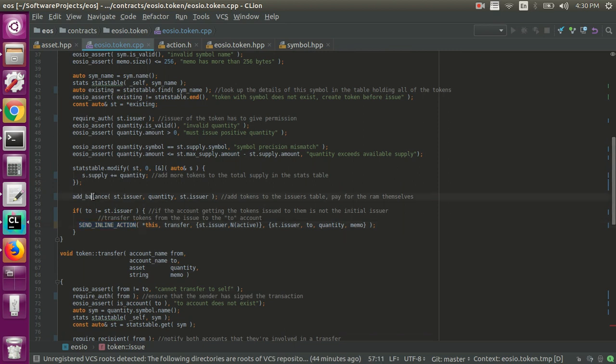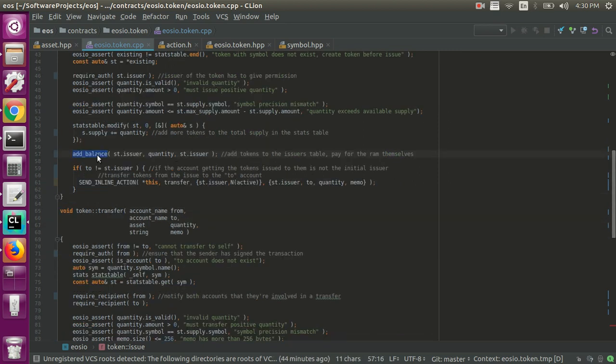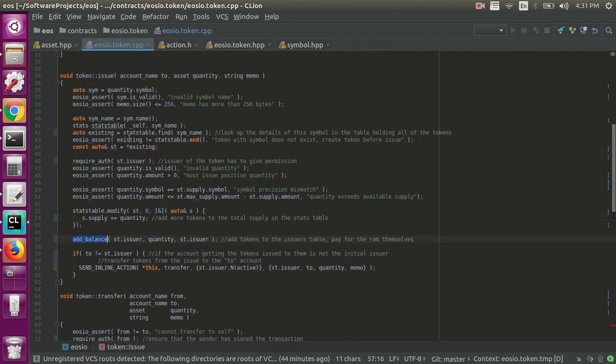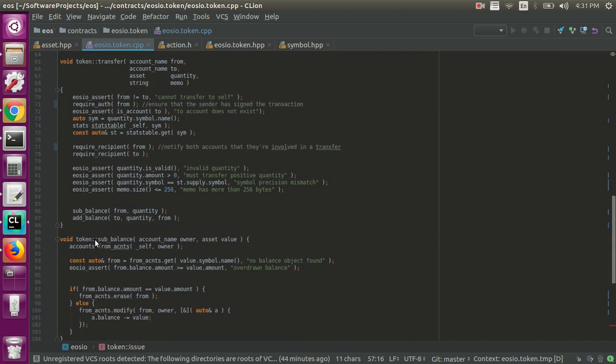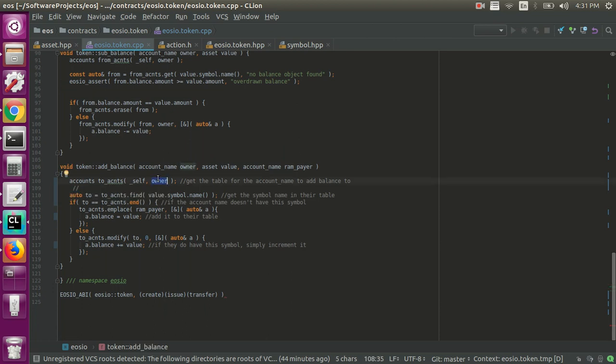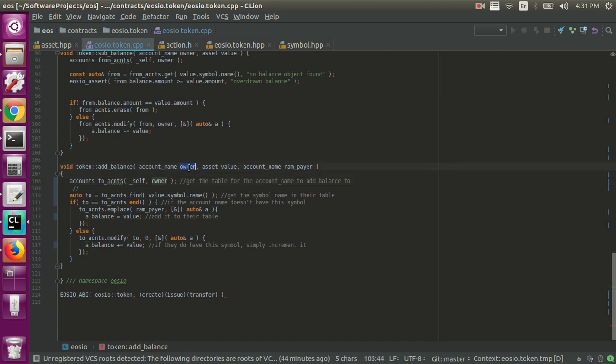But we will look at the addbalance. Let's look at the addbalance right now. So that's essentially all that the issue function does. But within this, we're calling the addbalance. So if we go down and look at the addbalance method, what's happening is they're getting the accounts table, but it's the accounts table for the owner. So essentially every user inside the EOSIO token, every account name, has their own accounts table.